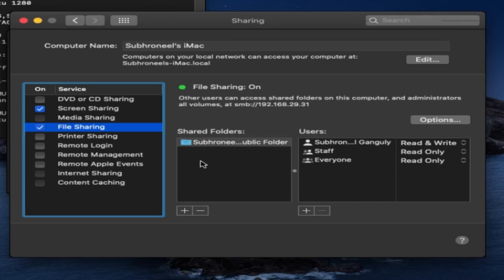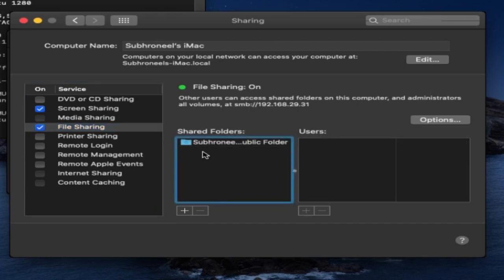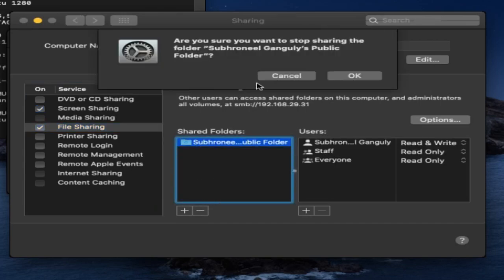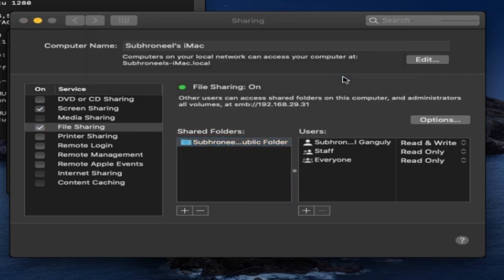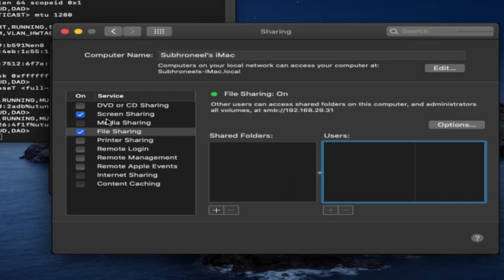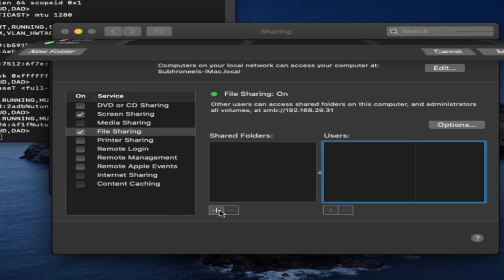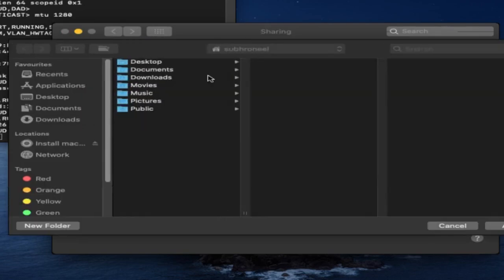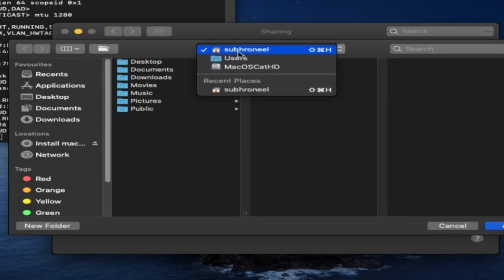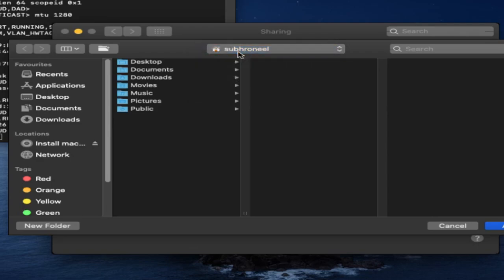You can also add another. Let me just remove this one. I'll be clicking on this plus sign. From here I will be using my home folder. The home folder is always selected here, so I'll just click Add.